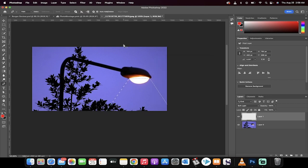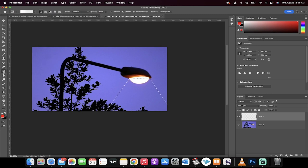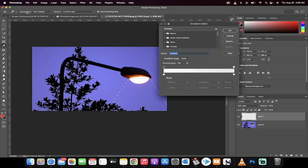Now the next part is the critical part. We're going to go over to the gradient tool right here. And when you click on that, you're going to get your gradient options up at the top here. Click on this and then you're going to see a few things.